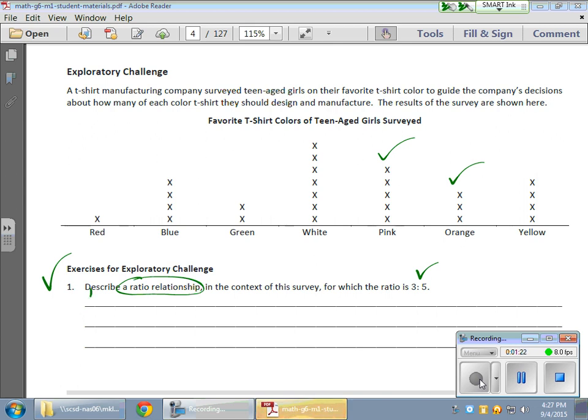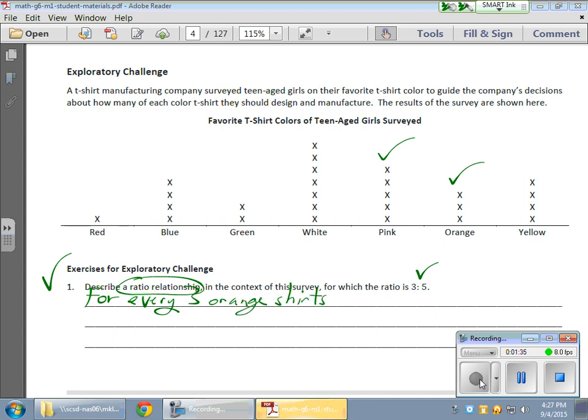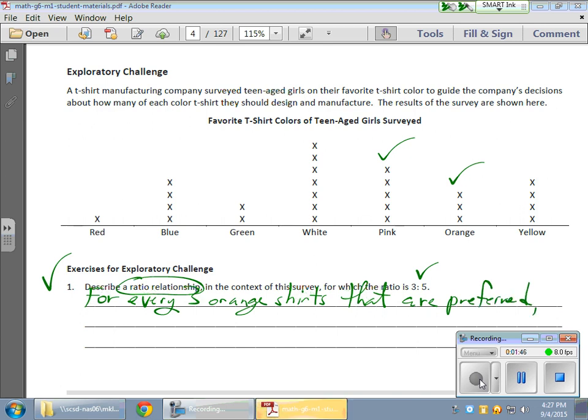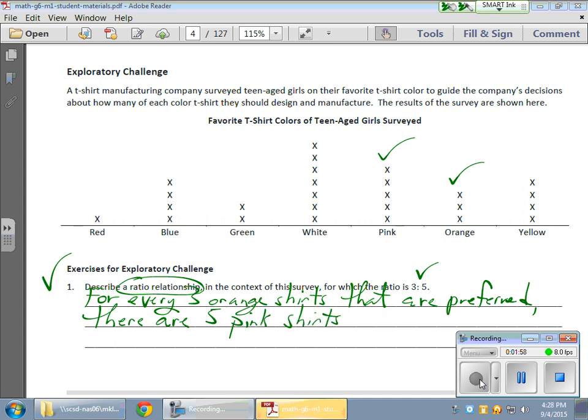And simply what I'm going to write is something like this. For every, and the language is important, the words are important. So for every three orange shirts that are preferred, there are five pink shirts preferred.